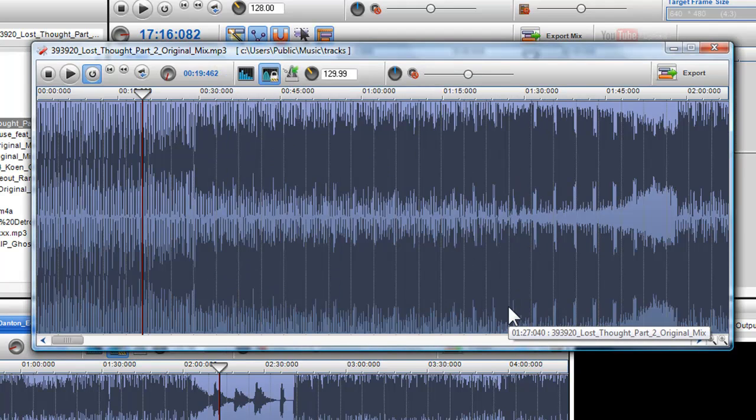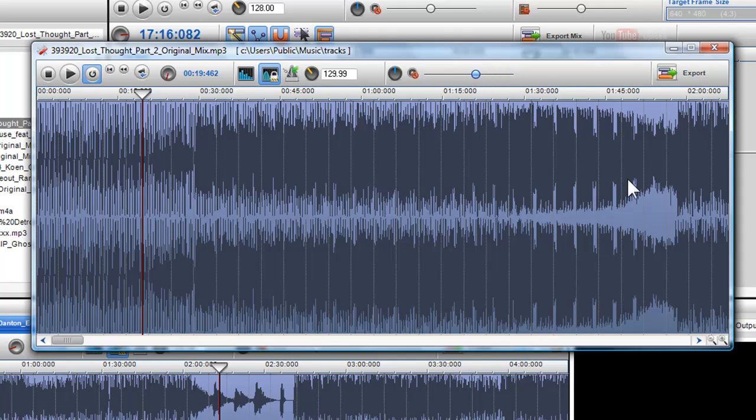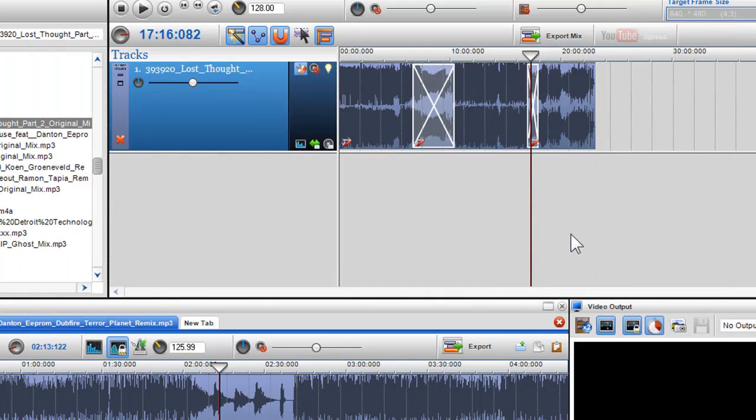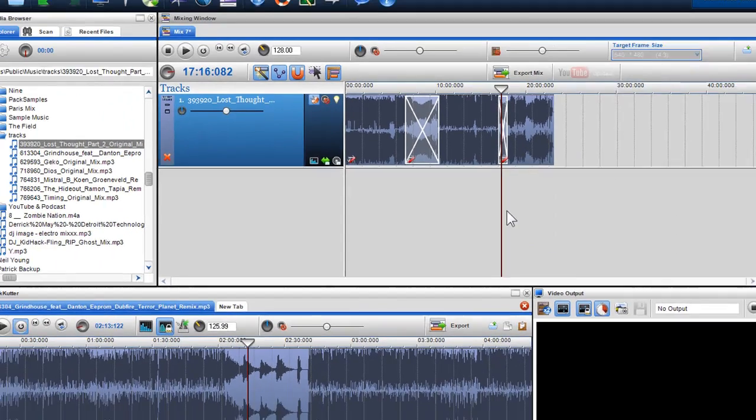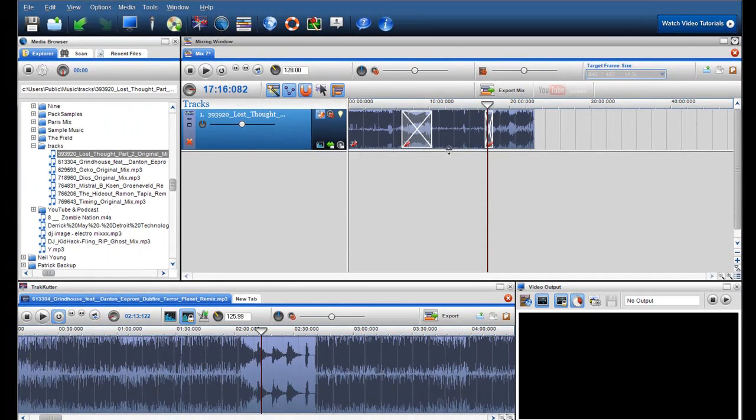When you are in the segment properties, you can also adjust the volume of the individual track. So I will go back to my mix now, and I am going to add another track.